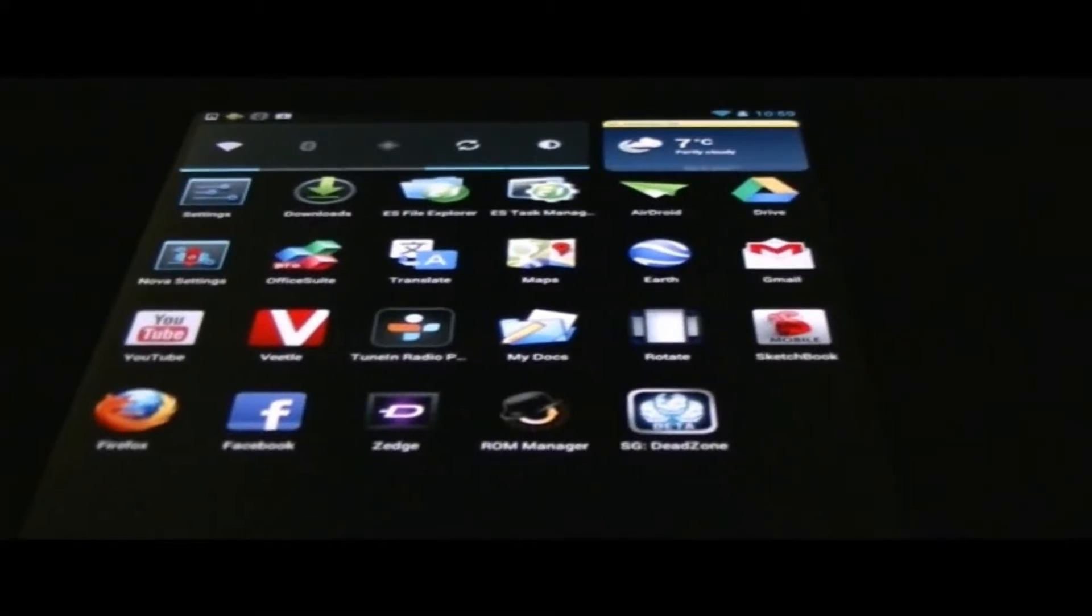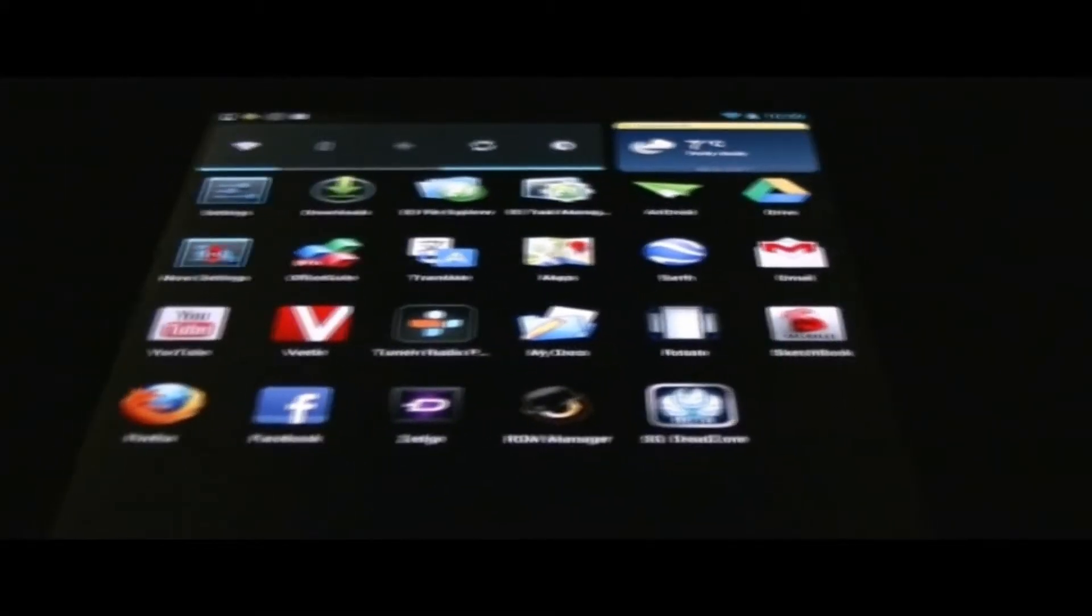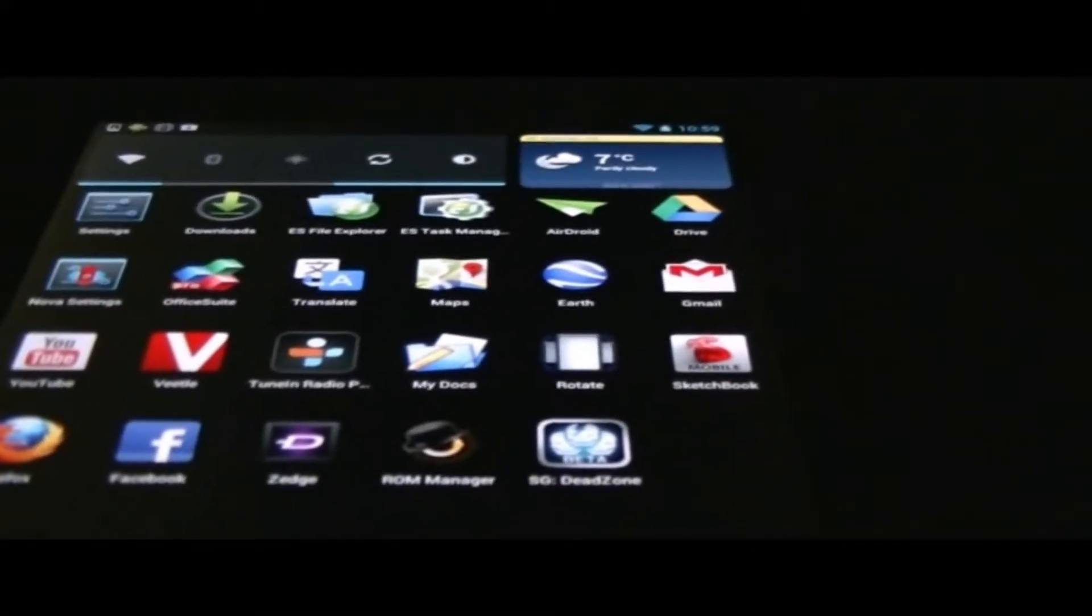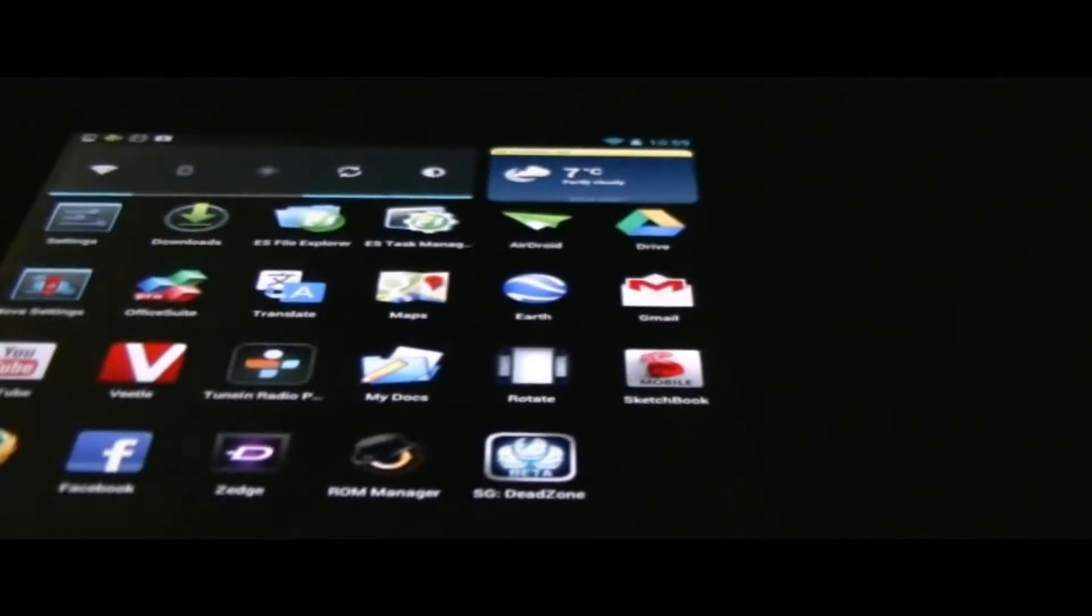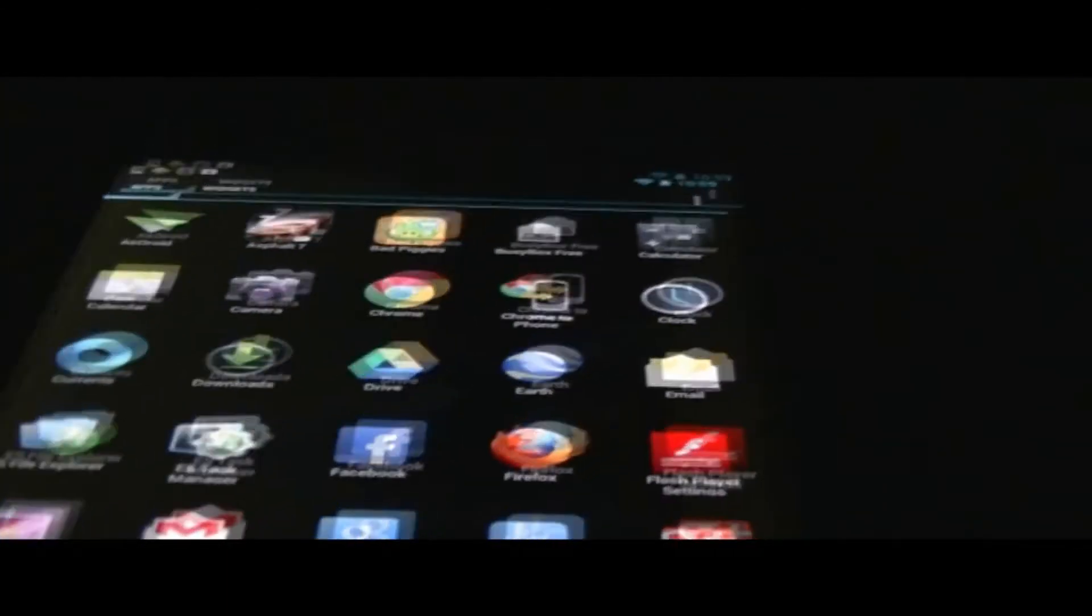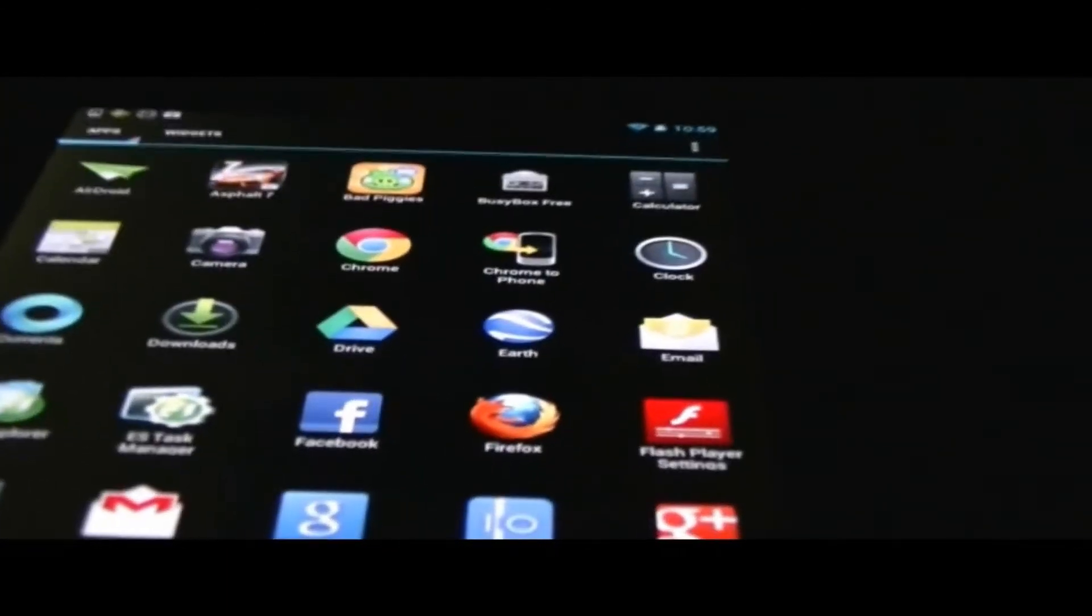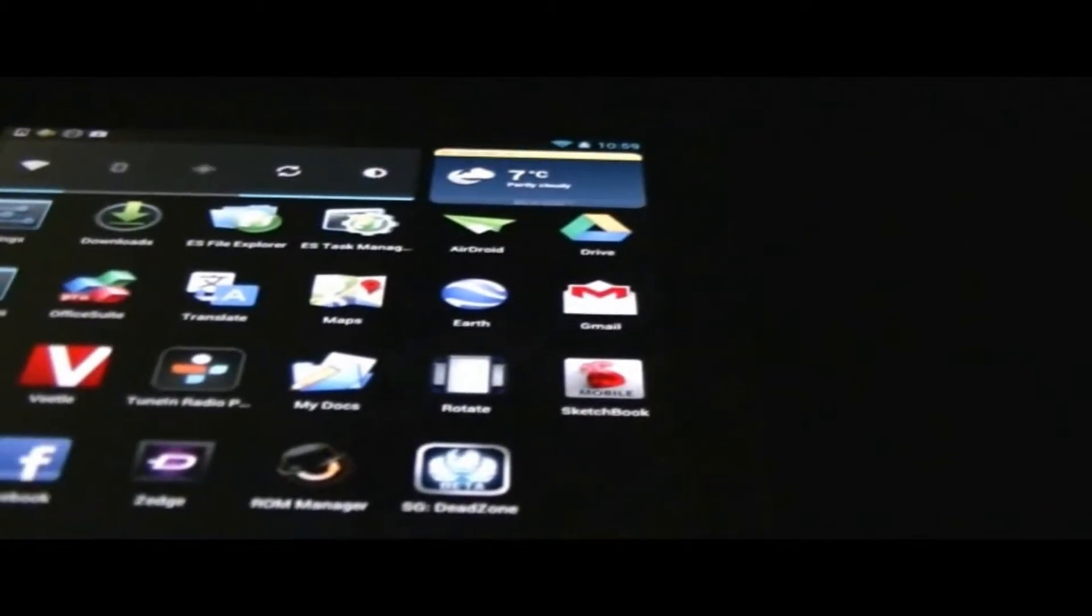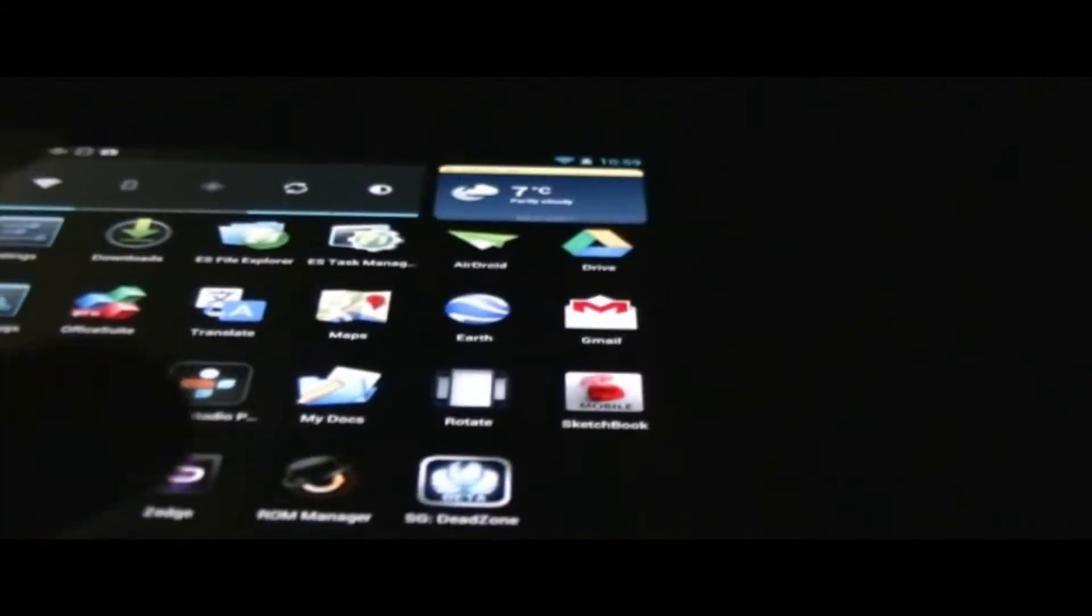Hey, what's going on guys? It's IT Tech Reviews here, and the 4.1.2 update is available for the Nexus 7 tablet. All you have to do is go into Settings, go into About Tablet, then you want